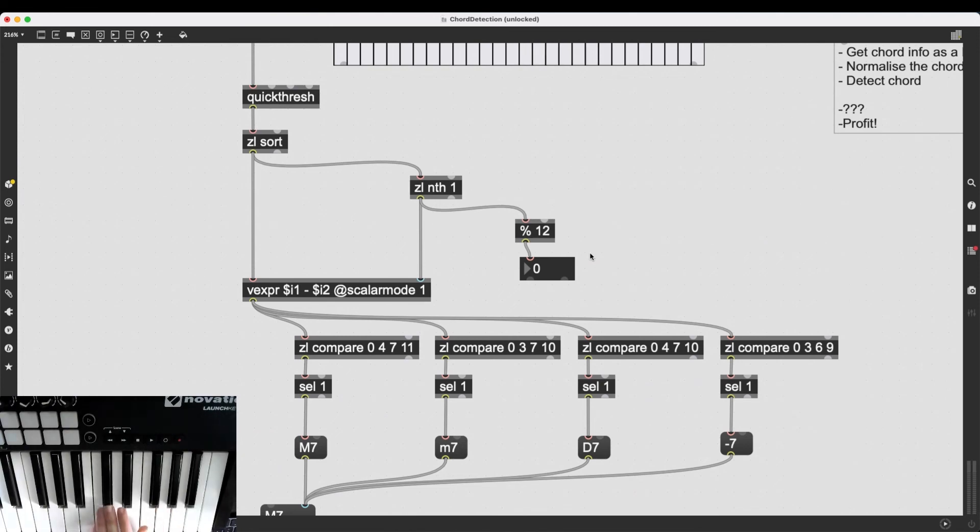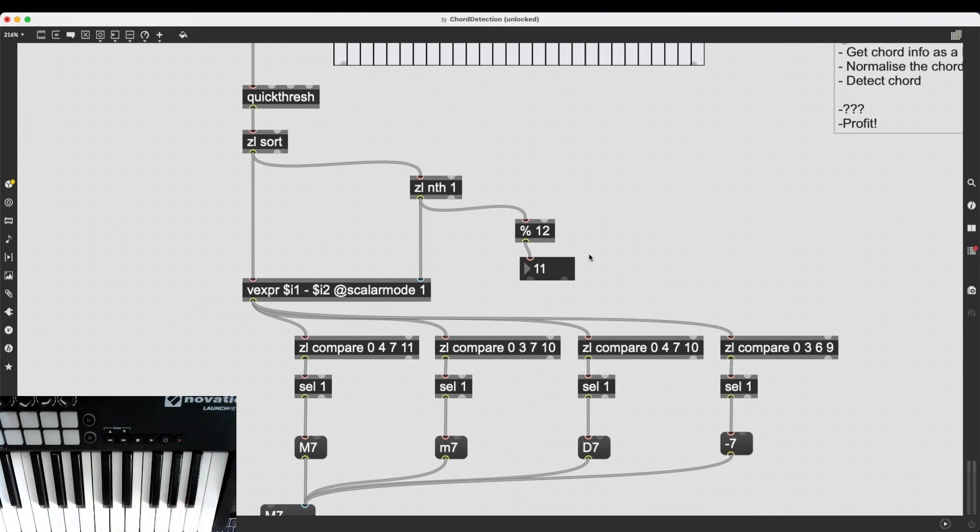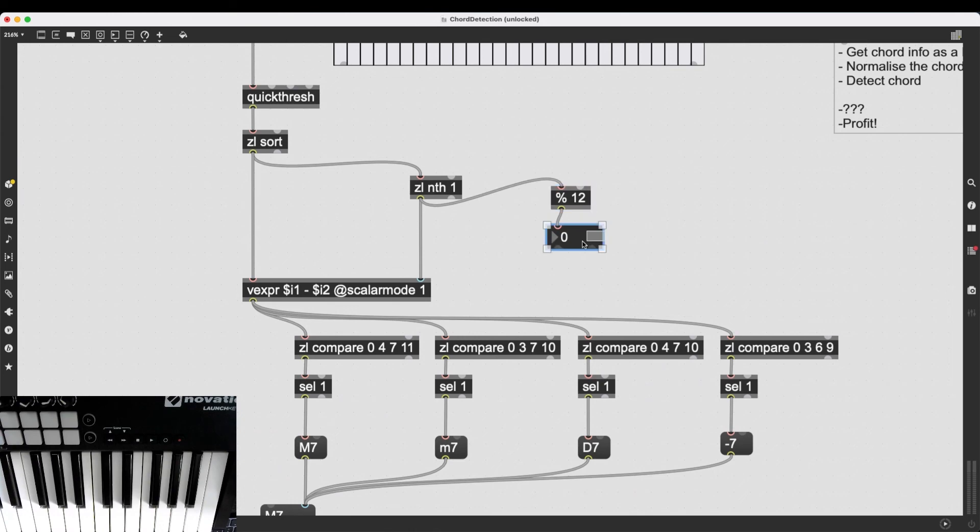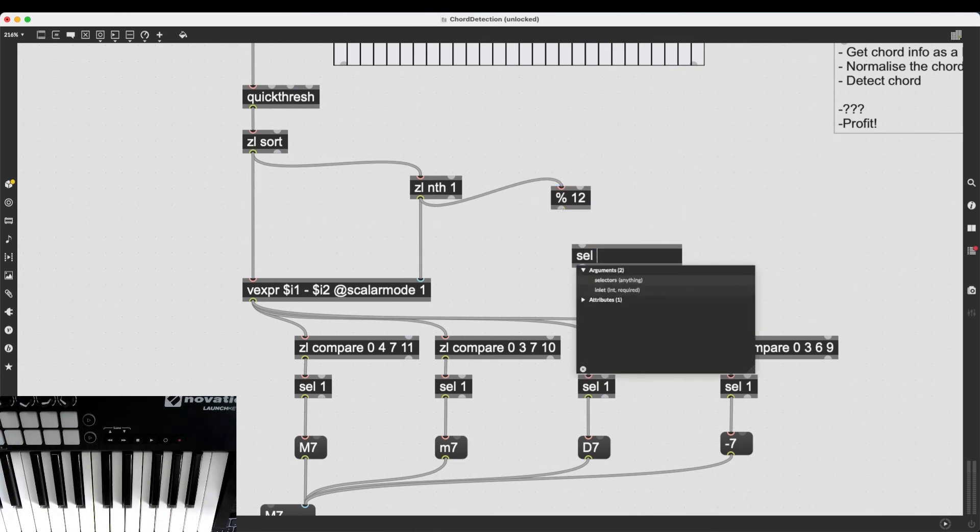Because if it goes over 11, it's going to wrap back to 0. And then C would be 0, C sharp would be 1, and just goes on like that until it's 11, and then it loops back again. So, then what I can do is I can create a monster of a select object. And I can give the arguments 0, 1, 2, 3, 4, 5, 6, 7, 8, 9, 10, 11.